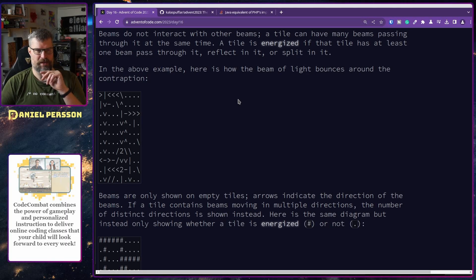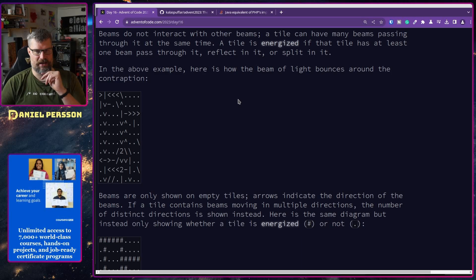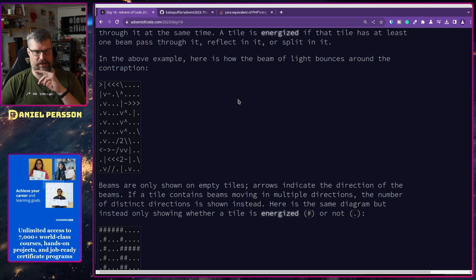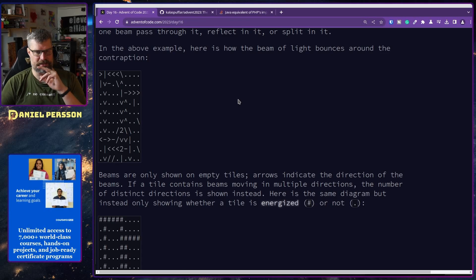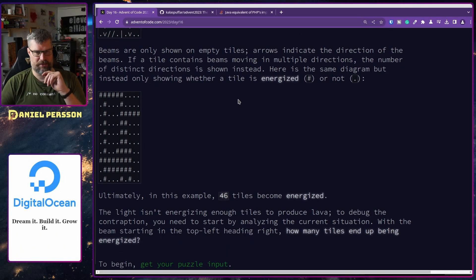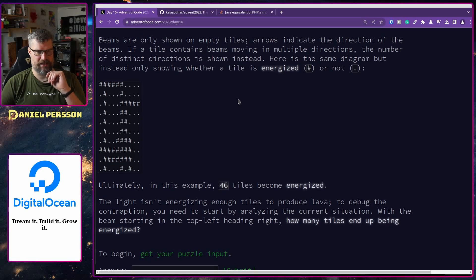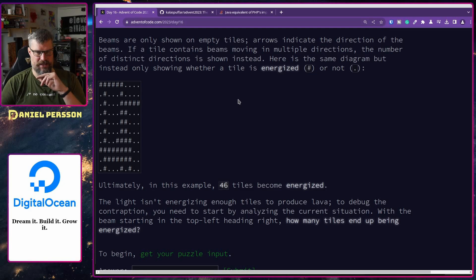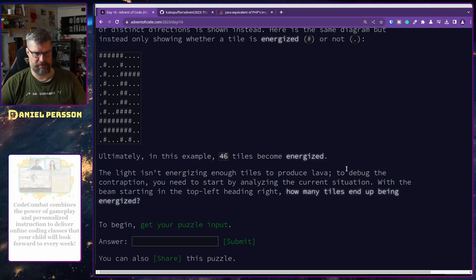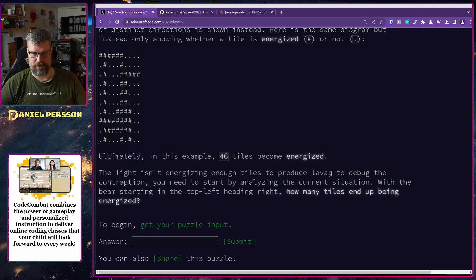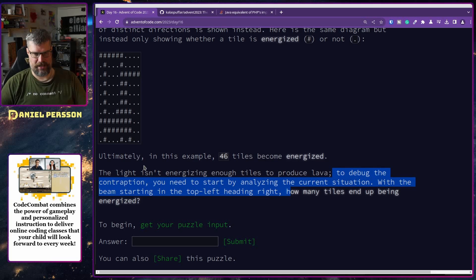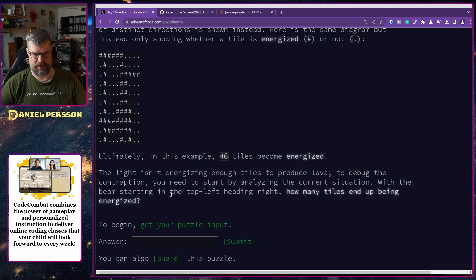If the beam encounters the flat side of a splitter, the beam splits into two beams going in each direction of the splitter's pointy ends. For instance, a rightward-moving beam encountering a pipe splitter would split into two beams — one going upwards and one going downwards. The beams do not interact with other beams; tiles can have many beams passing through them at the same time. A tile is energized if at least one beam passes through it, reflecting or splitting it. In this example, the beam of light bounces around the contraption — arrows indicate beam direction, and if multiple beams pass through a tile, their distinct direction count is shown. Ultimately, 46 tiles become energized. Debug the contraption: starting with a beam at the top-left heading right, how many tiles end up being energized?